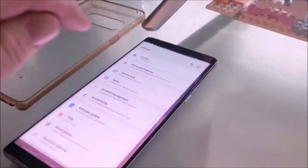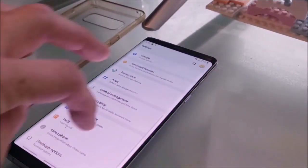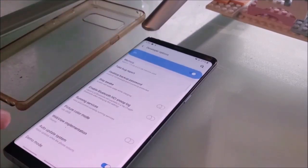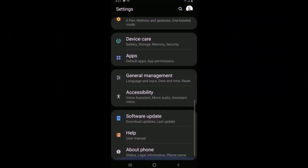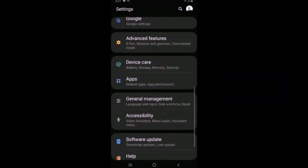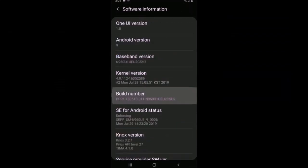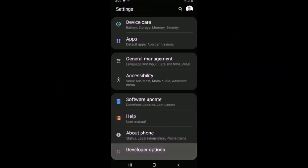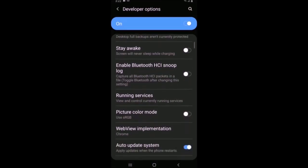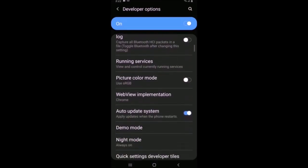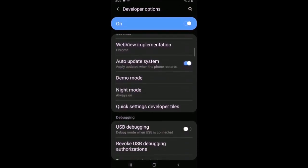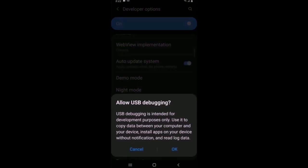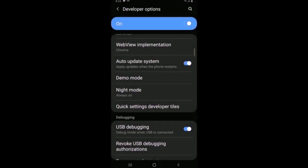We're going to enable USB debugging. Go into About Phone, then Software Information. You'll see Build Number - tap on it seven times. This brings up the Developer Options menu.